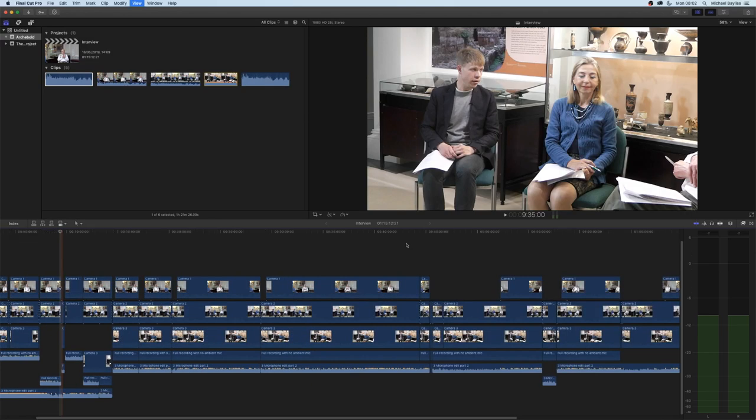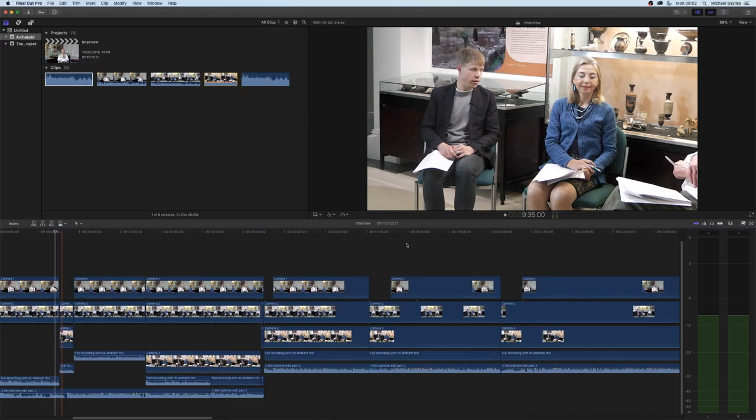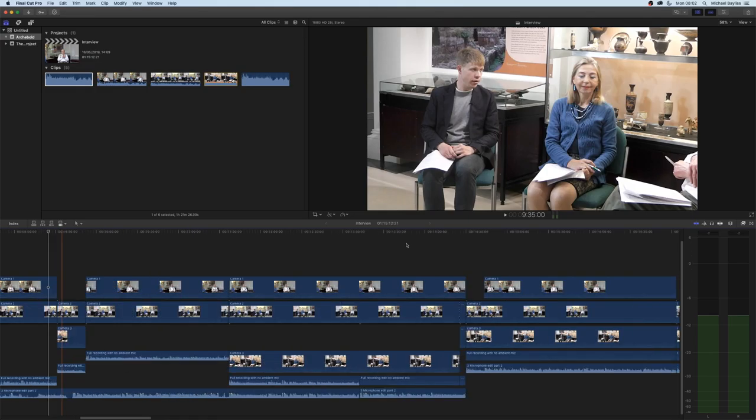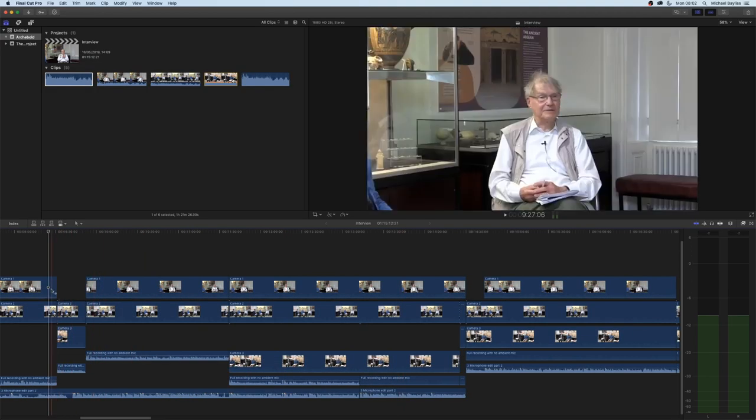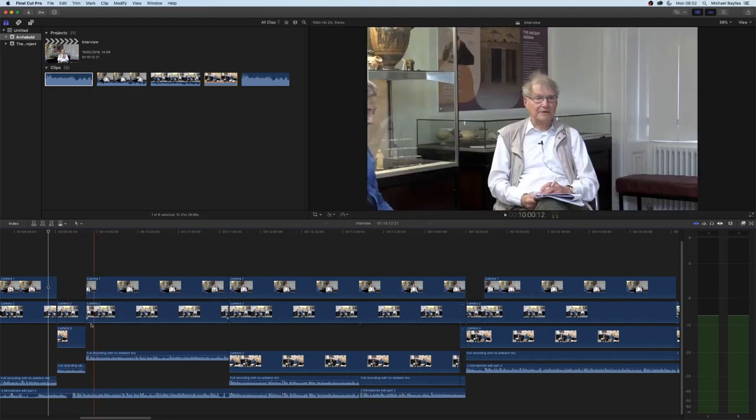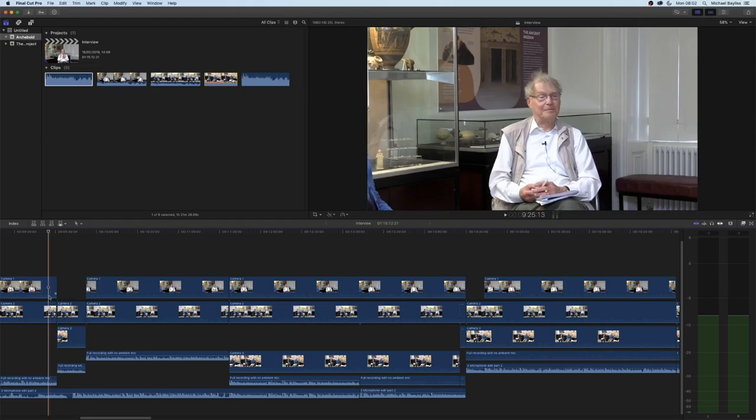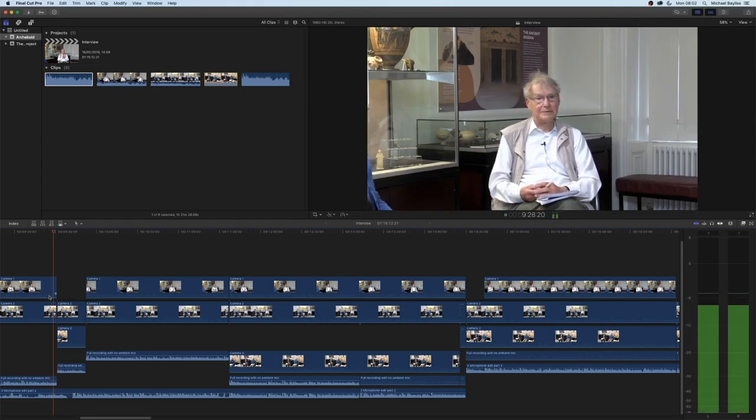I'm going to zoom in on my cross section here and I'm going to play it back from camera one and as it plays it will jump into camera two.